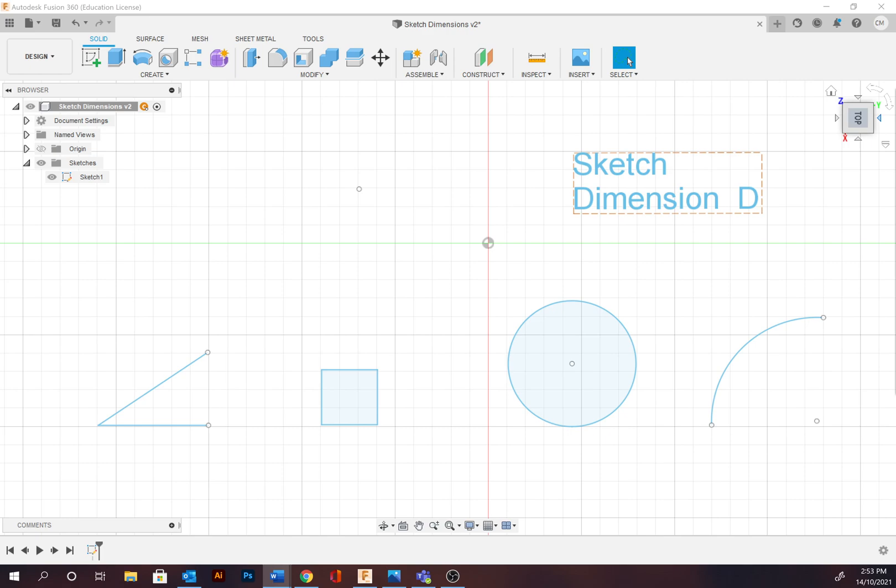It is best practice to begin a design with known dimensions by measuring the object to be copied with a ruler or calipers. Best practice is to measure to the nearest half or one millimeter for precision to keep in mind manufacturing tolerance.